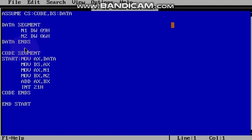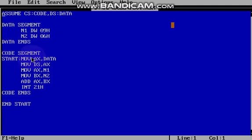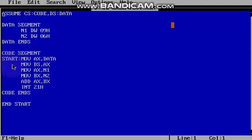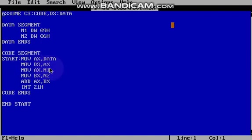Data segment ends, so that is DATA ENDS. Then code segment. Here we are going to give the addition program. So start. Move AX comma DATA, Move DS comma AX. This is the initialization part. This is common for all the program.